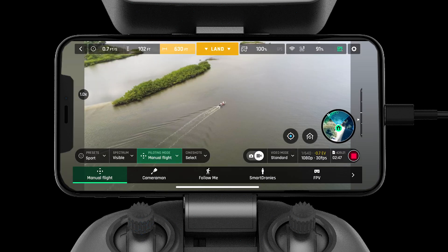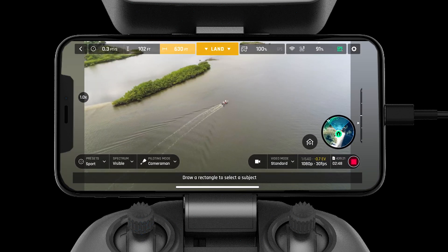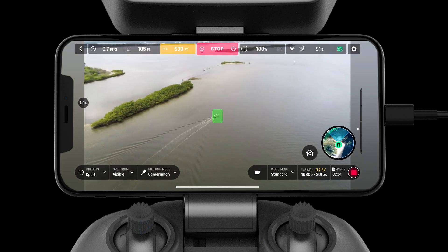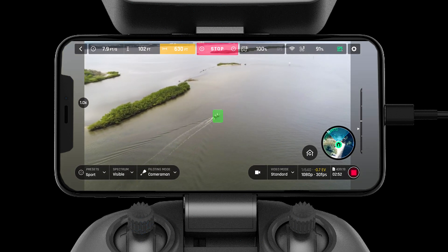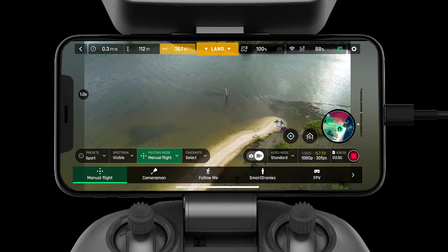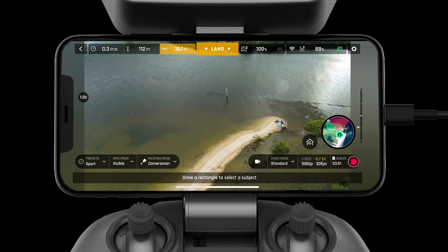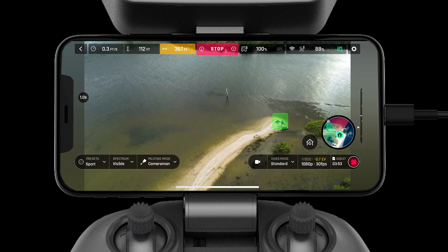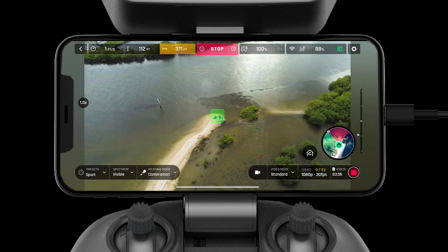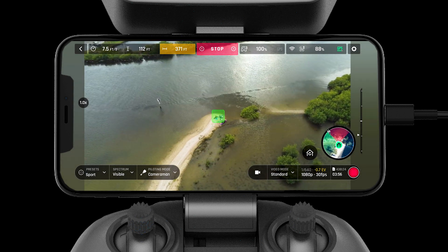First let's take a look at Cameraman mode. Cameraman mode is a versatile tool built into the FreeFlight 6 application. This mode allows you to select and track any subject. You can pilot the aircraft while the camera will stay focused on the subject.